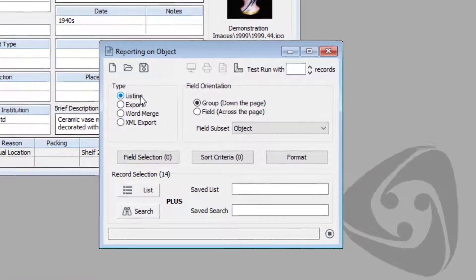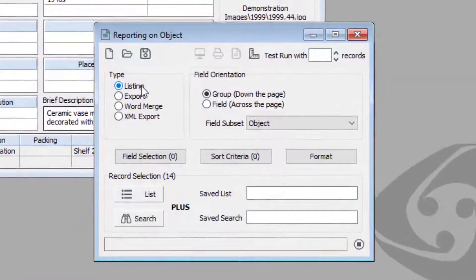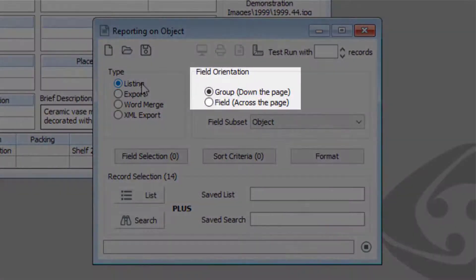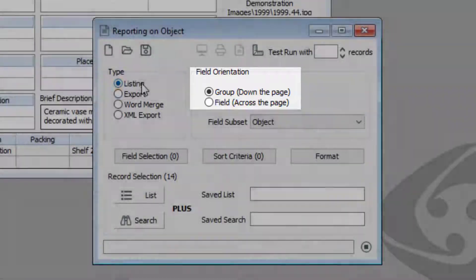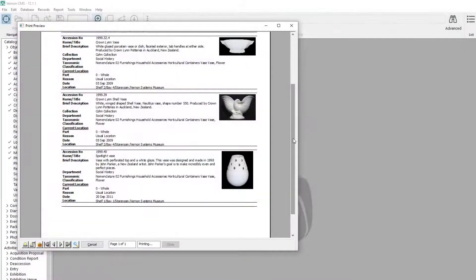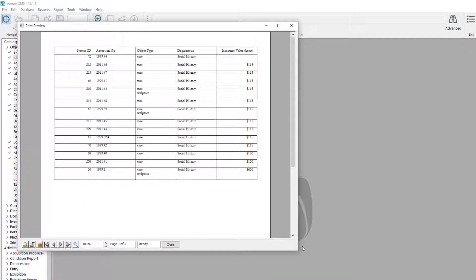Listing reports have two options: group down the page and field across the page. Down the page has each field on a new line. Across the page reports look like a table.